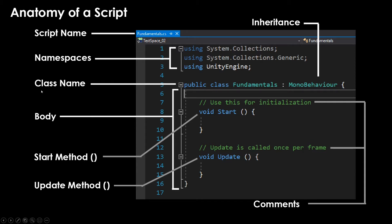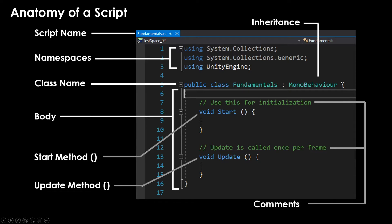We've already talked about the class name and how this is the name of this object type, and it is matching the script. So if we create a new type of fundamentals, then this is the type of that object. This is where all of our code goes underneath that. Inside of the brackets right here, you have your class name inherits from MonoBehavior and then brackets.